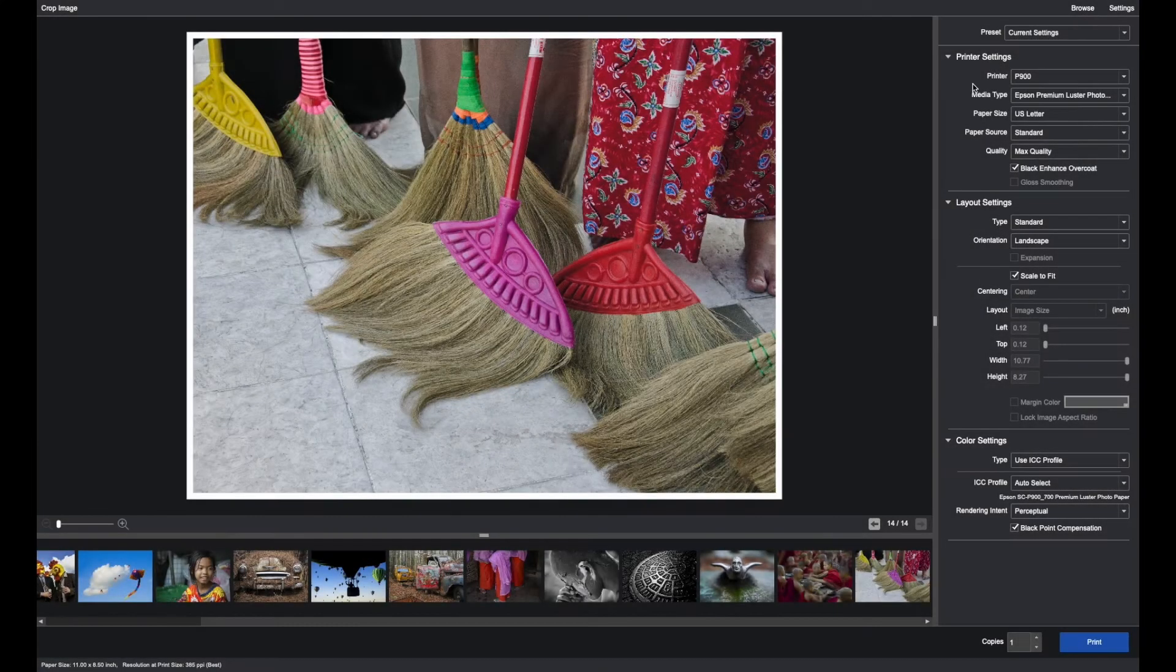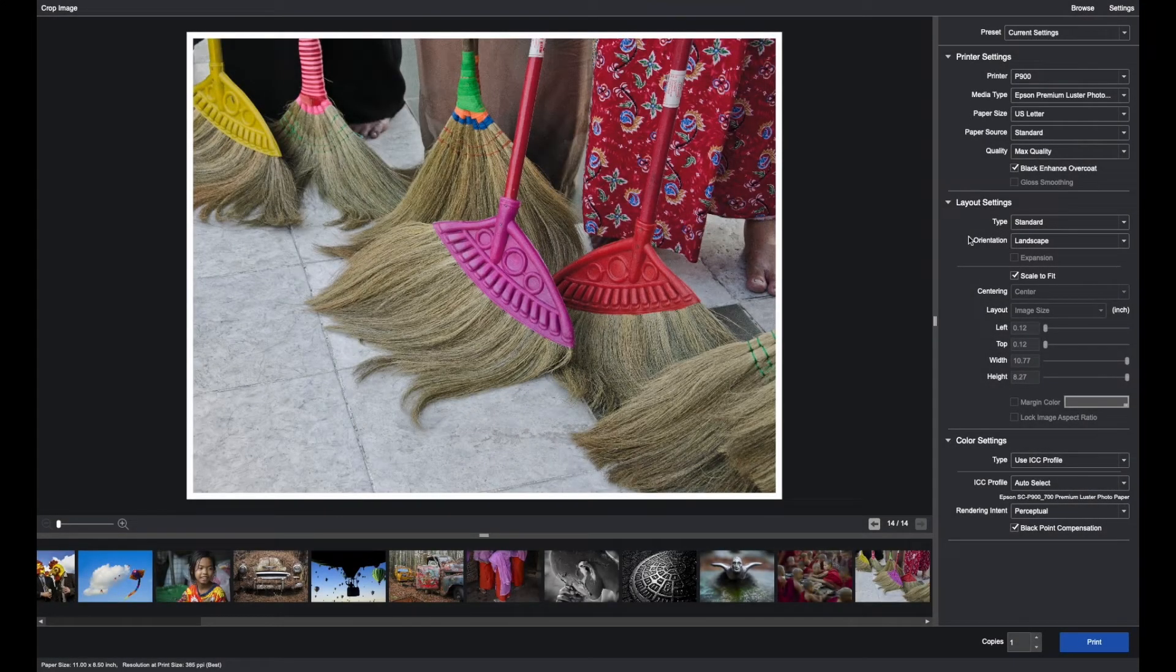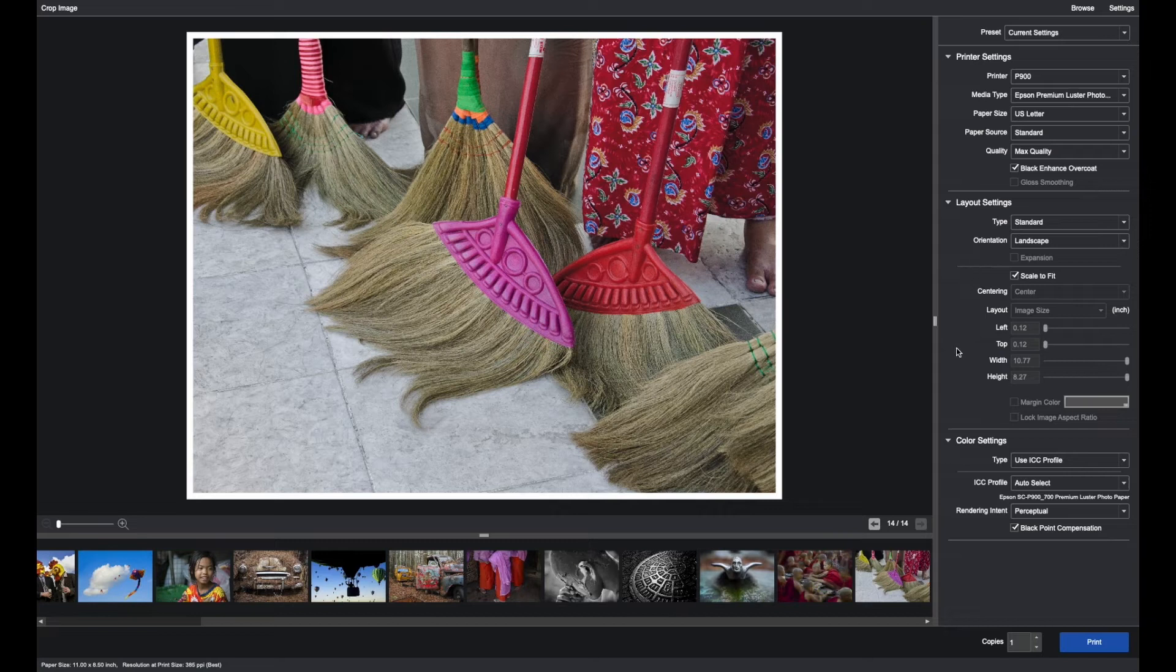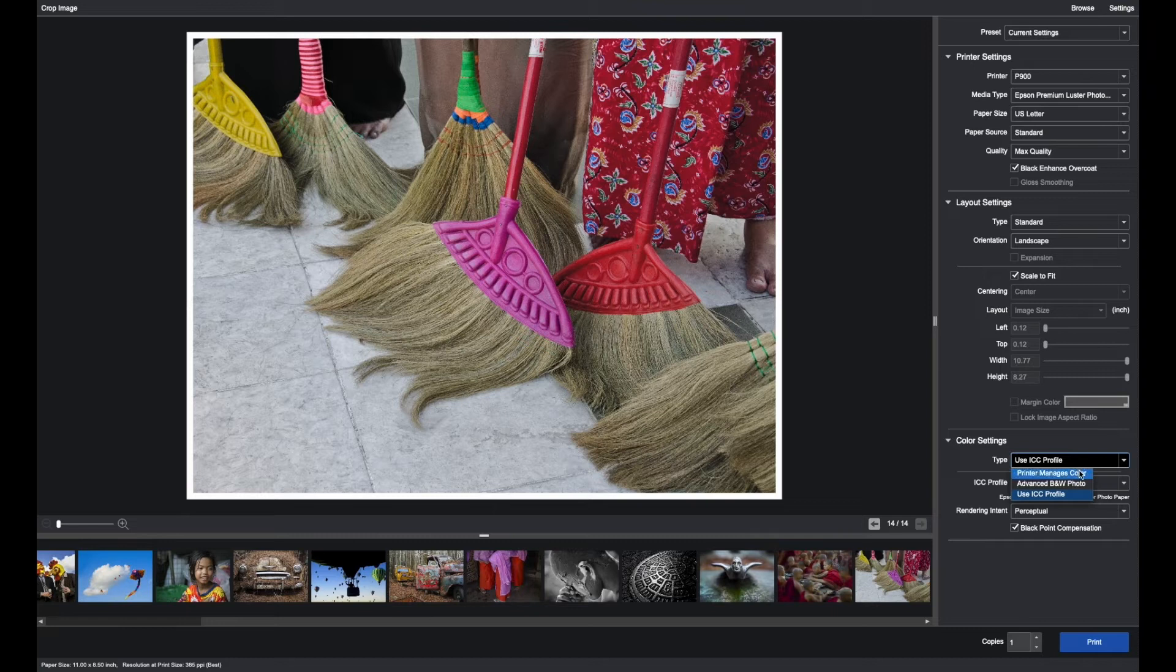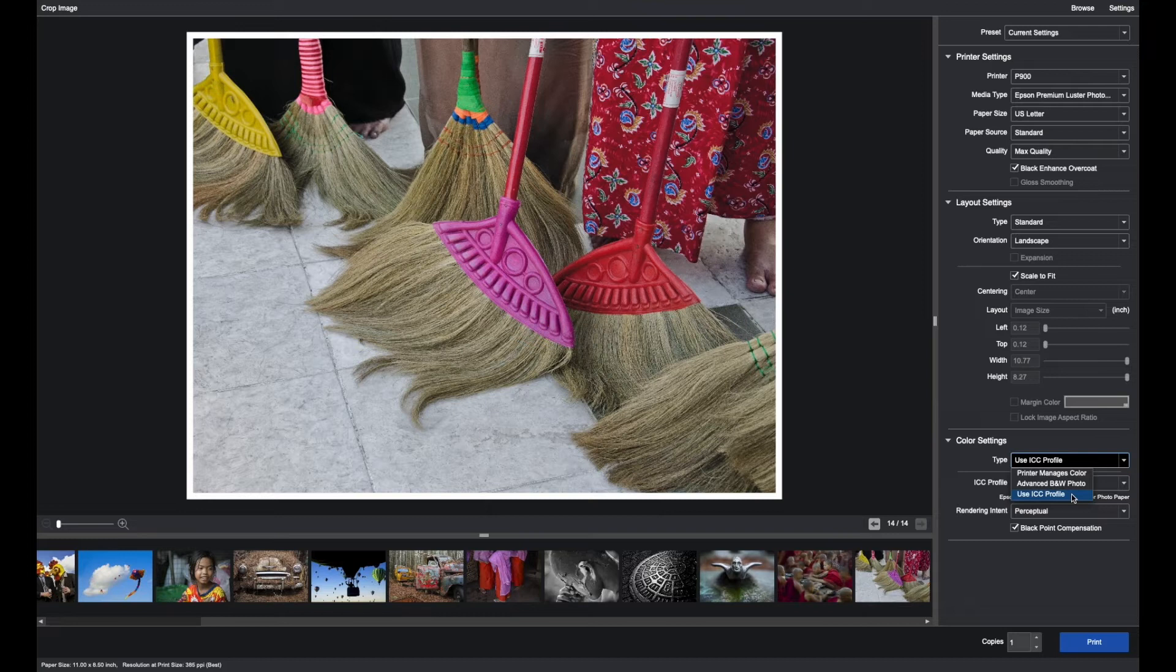Once selections have been made in the printer settings section and the layout settings section, you proceed to color settings. Under type there are three choices: printer manages color, advanced black and white photo, and use ICC profile.